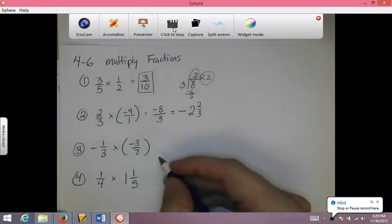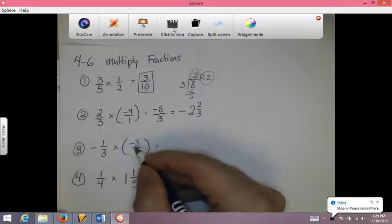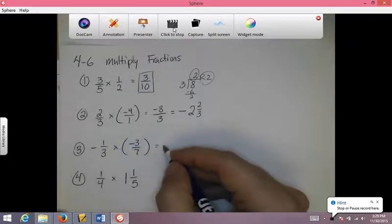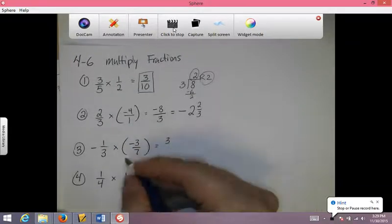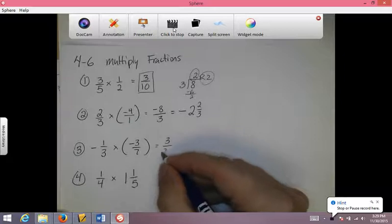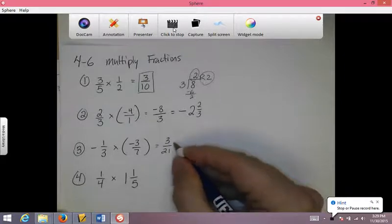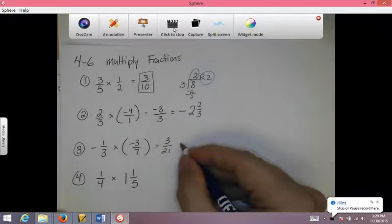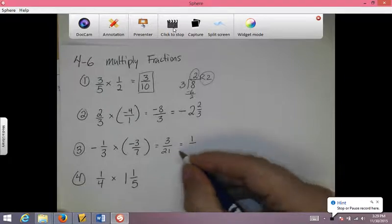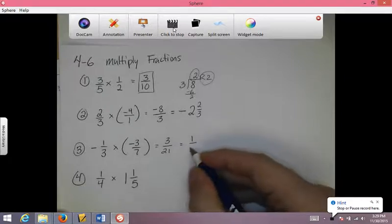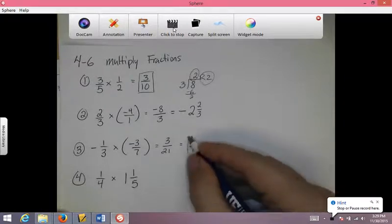Right here I have a negative times a negative, which is a positive. 1 times 3 is 3, 3 times 7 is 21. And I can reduce this — I can divide top and bottom by 3. 3 goes into 3 one time, 3 goes into 21 seven times. So 1 seventh is my answer.